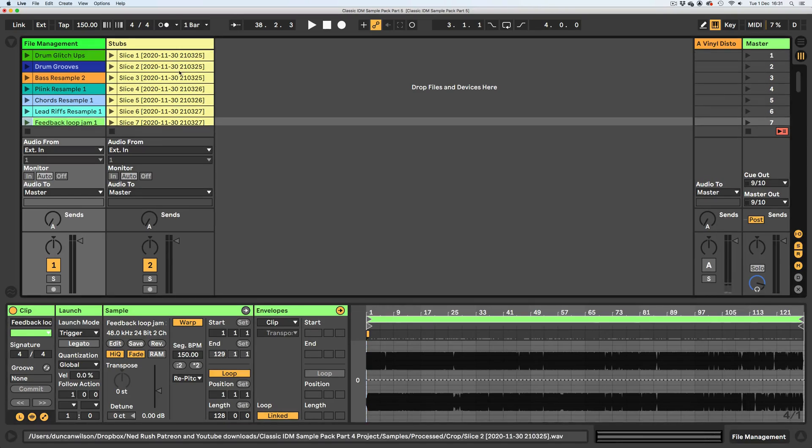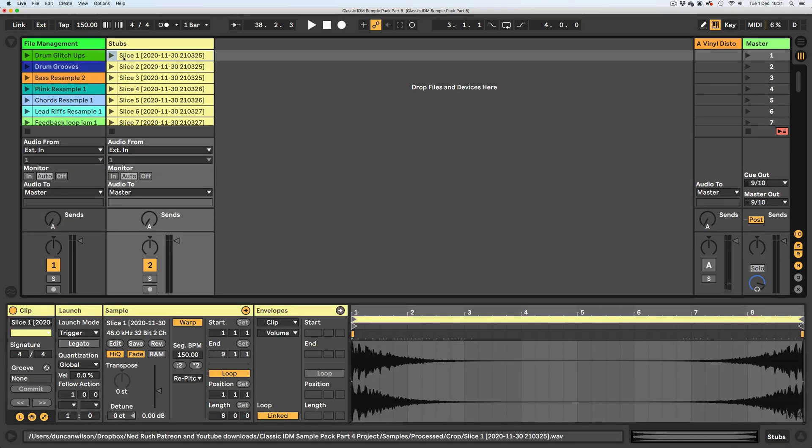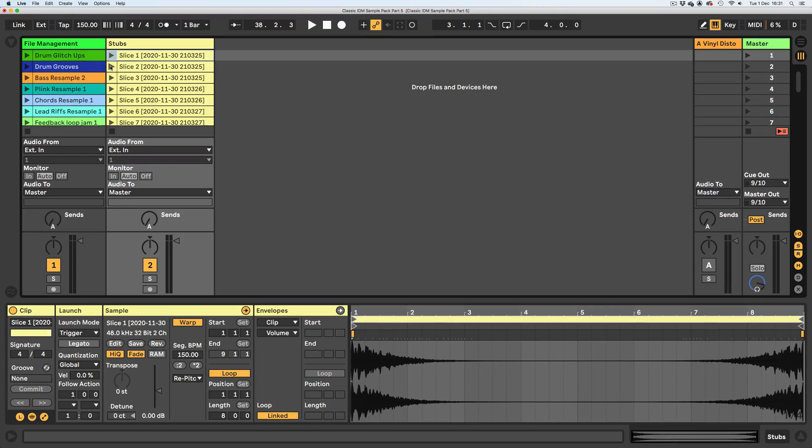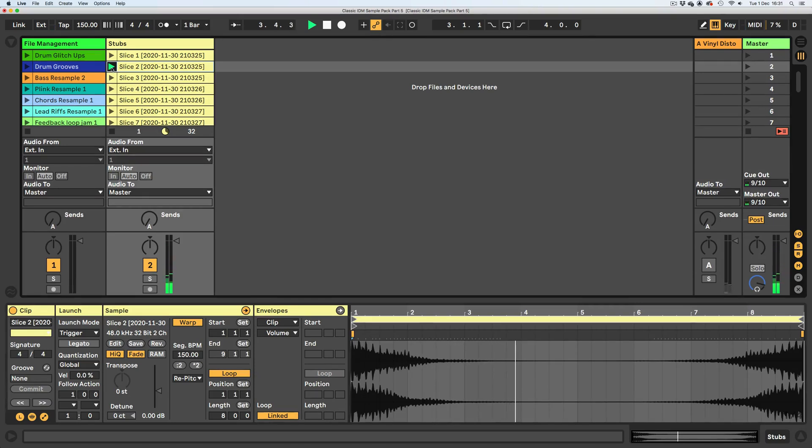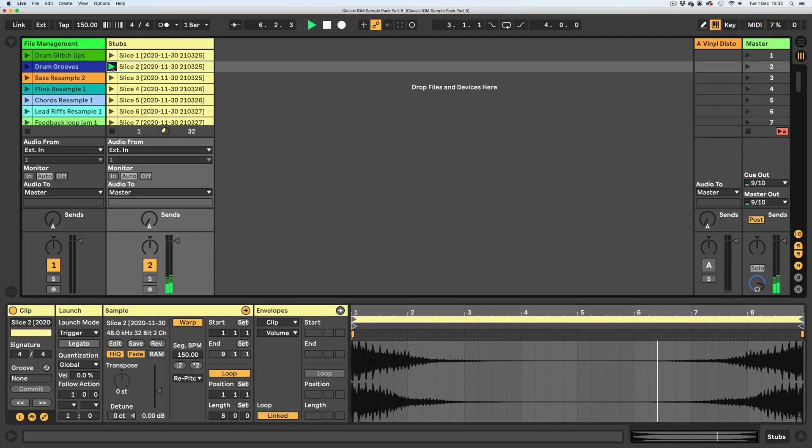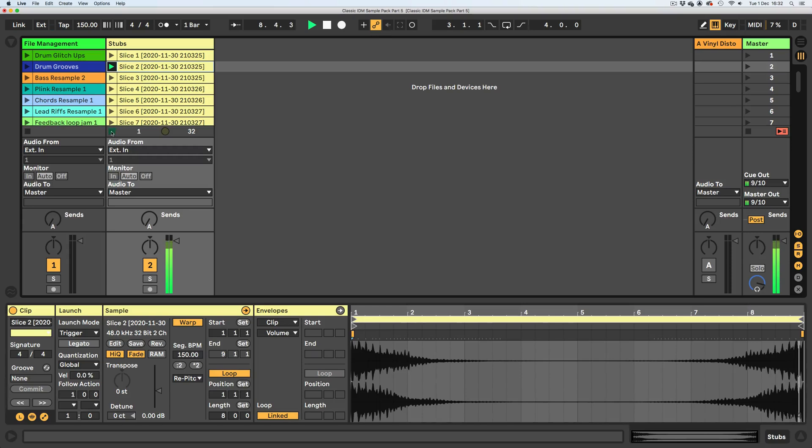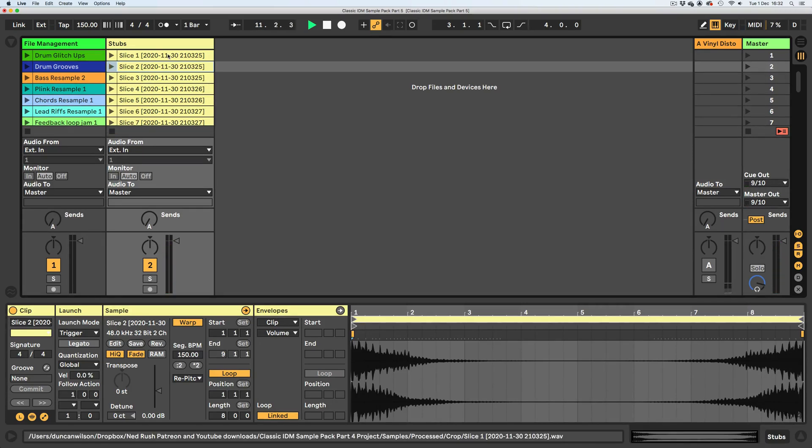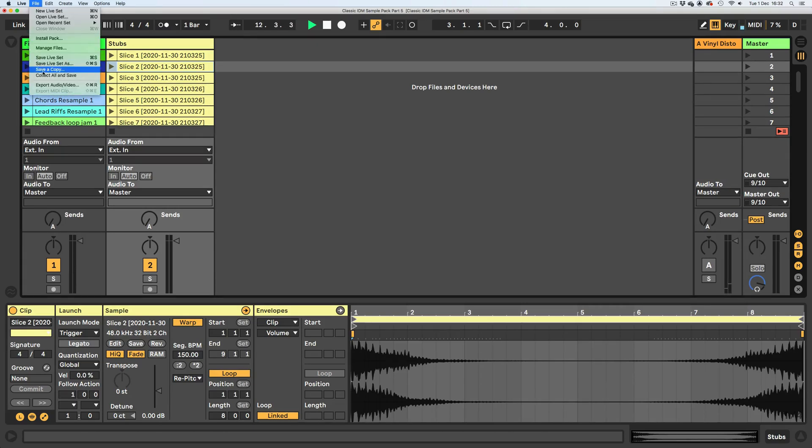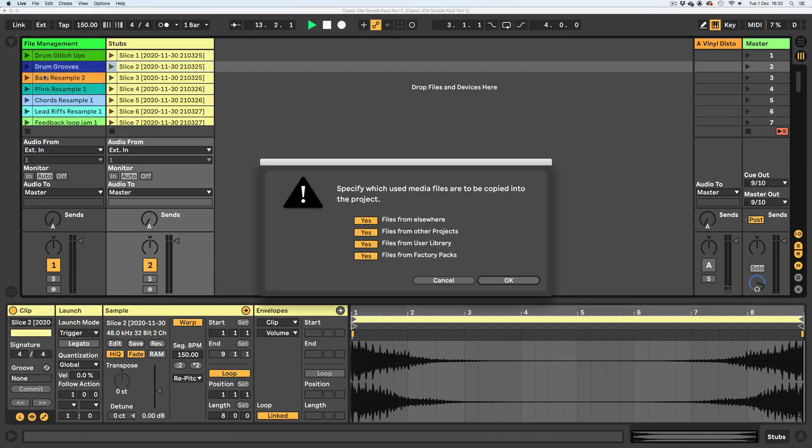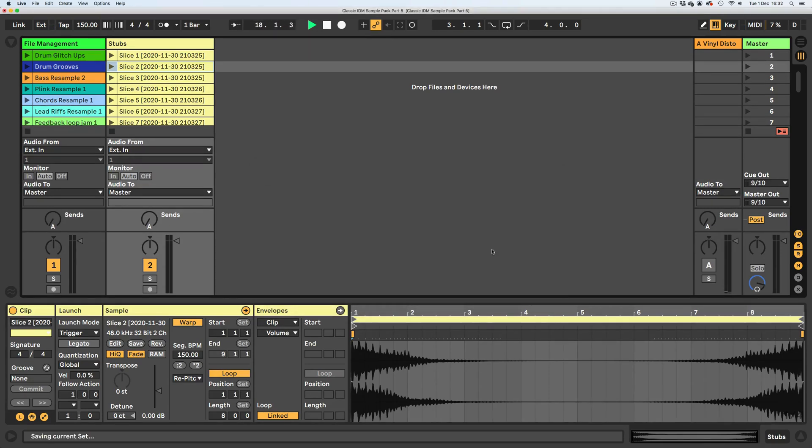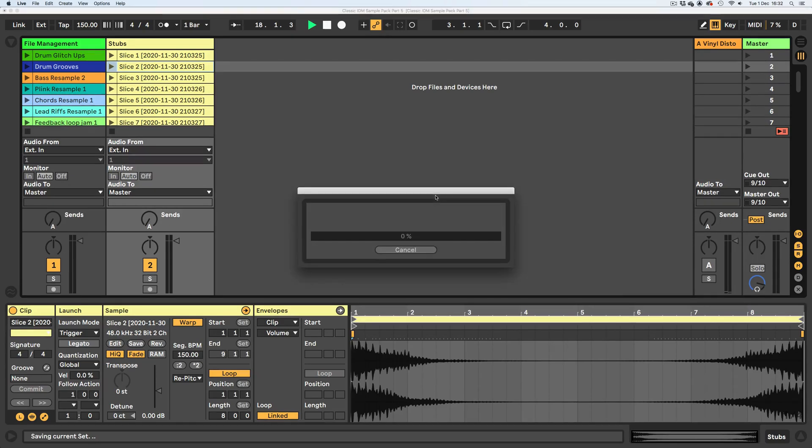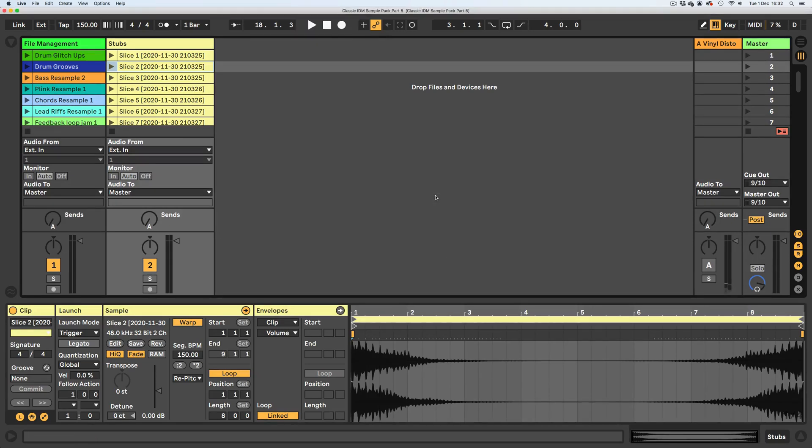I'm going to start with the stubs that we made, which were these forward reverse-y ping-pong-y double-echo snare things, which I like very much. I've now created a new set with only the files in it that I want, and I'm going to do a collect all and save, which is basically going to gather the assets into a single folder.